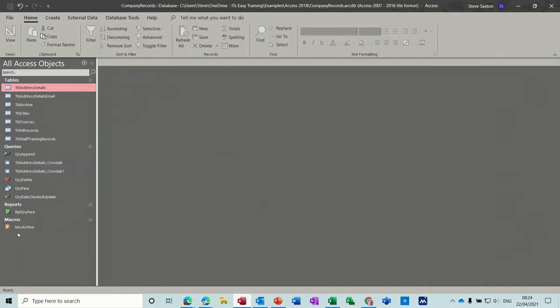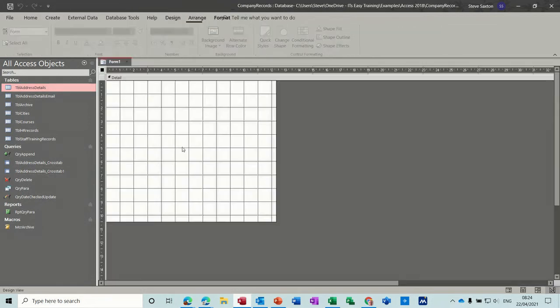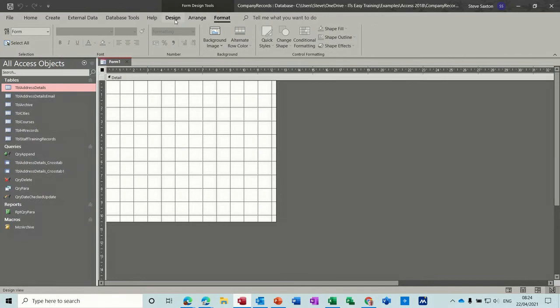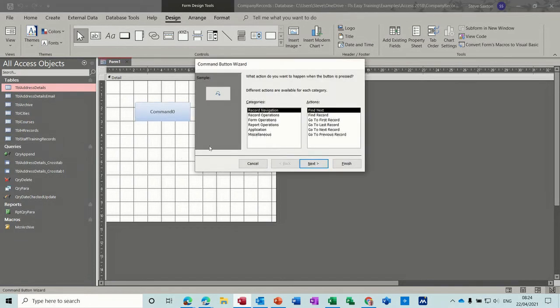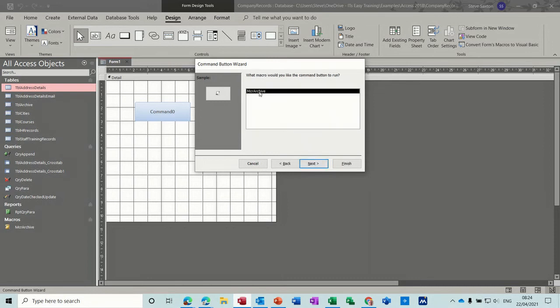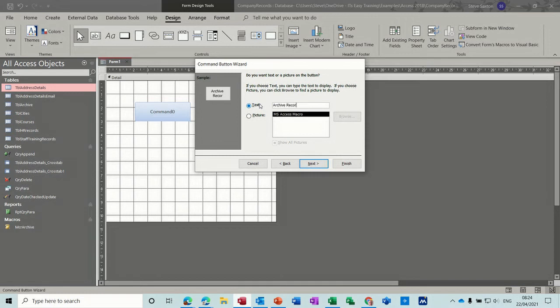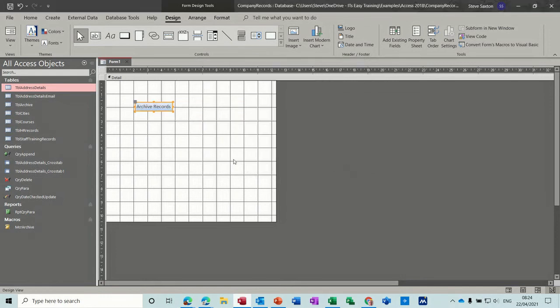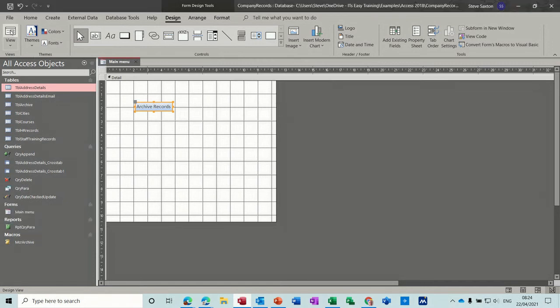Now we need a menu form. So let's create a form. I just want to say form and design view for now. And then under design, I want the command button where I can click to run that macro. So it's under miscellaneous. Next. It's run macro. Next. It's only one macro there. Next. I'll just call it archive records. Remember we've got parameter queries in there. It's going to give us a date. And that's just to finish. And say this is main menu. And then view.